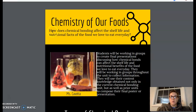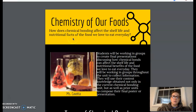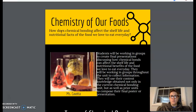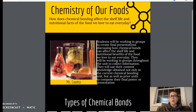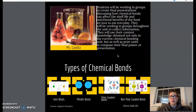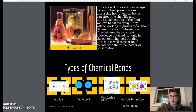I do want you to incorporate a purpose, or sort of like an abstract, about what your project has to do with. I do want you to have some images embedded into your final project as well. You see I have examples here of the types of bonds we've talked about in class. You can incorporate that as well.